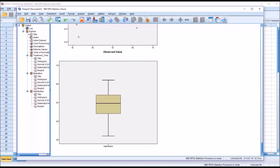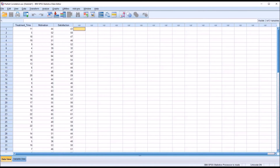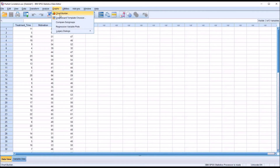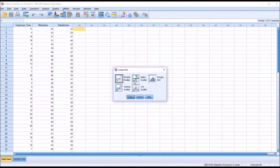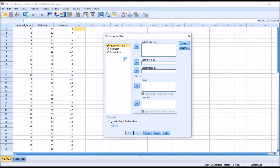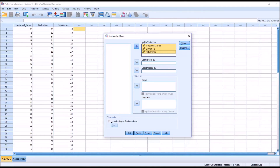That takes care of the assumptions regarding normally distributed variables and outliers. Now for the linearity assumption — that there's a linear relationship between all possible pairs of variables. To test that, I'm going to go to Graphs, Legacy Dialogues, Scatter Dot. I want Matrix Scatter and click Define. The matrix variables will be Treatment Time, Motivation, and Satisfaction — I'll move them all over to the Matrix Variables list box and click OK.